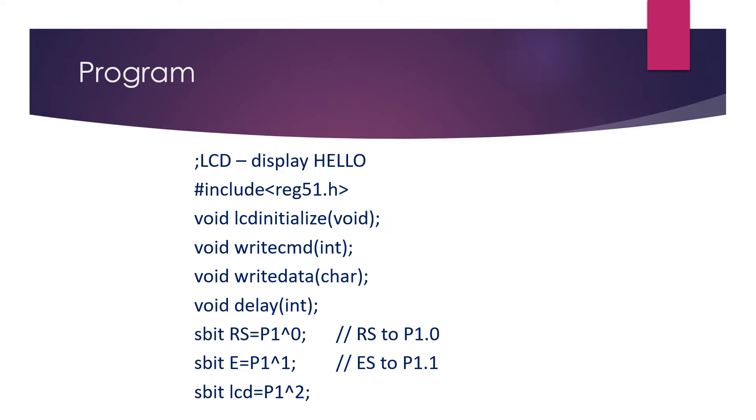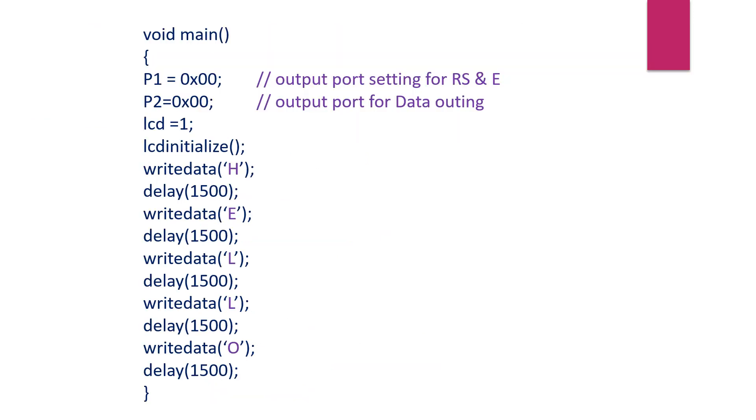Then in the remaining three statements we are setting the pins: sbit RS = P1^0, sbit E = P1^1, sbit lcd = P1^2. What we have done is that we have instructed P1.0 will be used for sending the RS signal and P1.2 will be used for sending the enable signal, that means the high to low pulse.